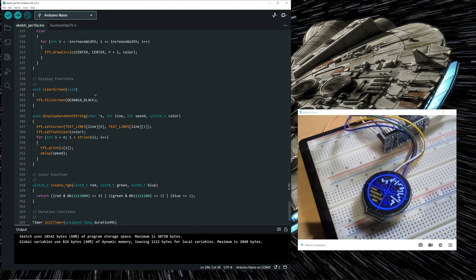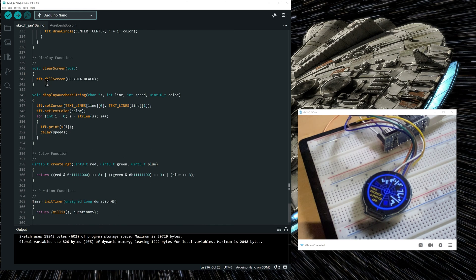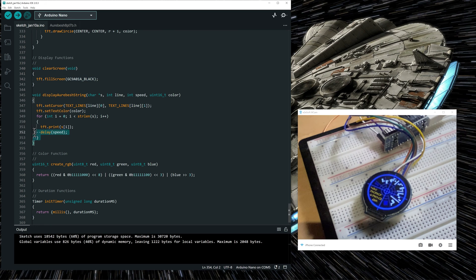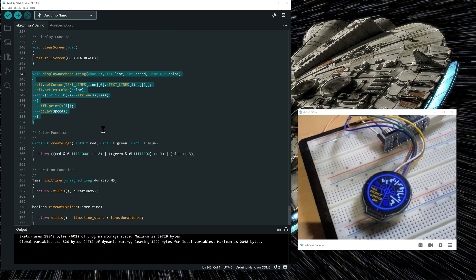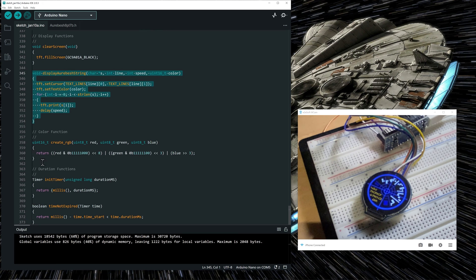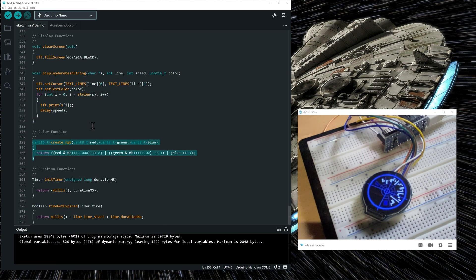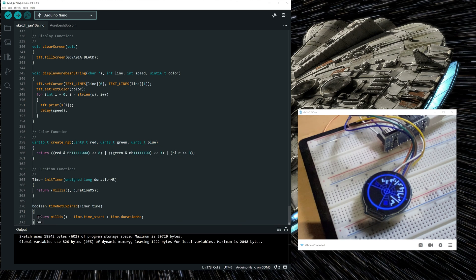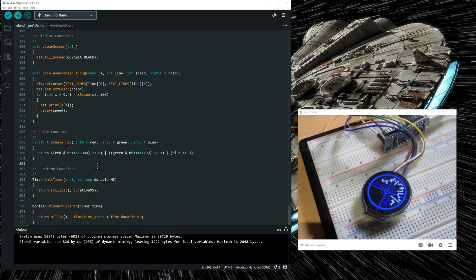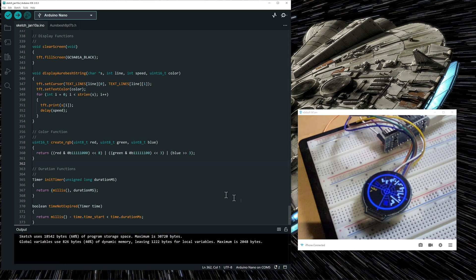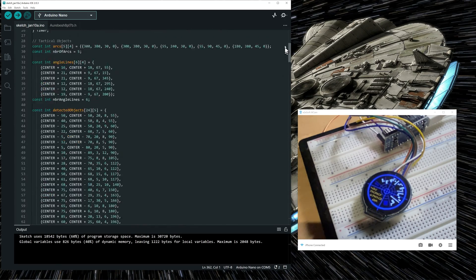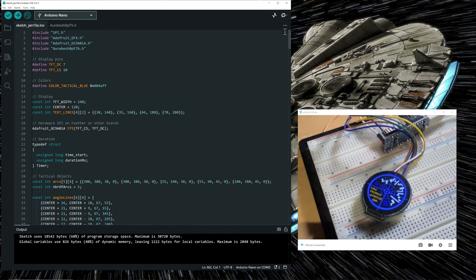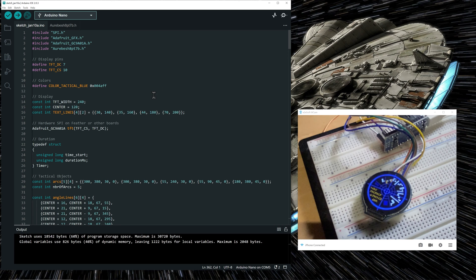And these functions are for clearing the screen, displaying Aurebesh string on the display, some RGB functions to work with the RGB colors, the duration functions to help having sequences executed for a specified time.